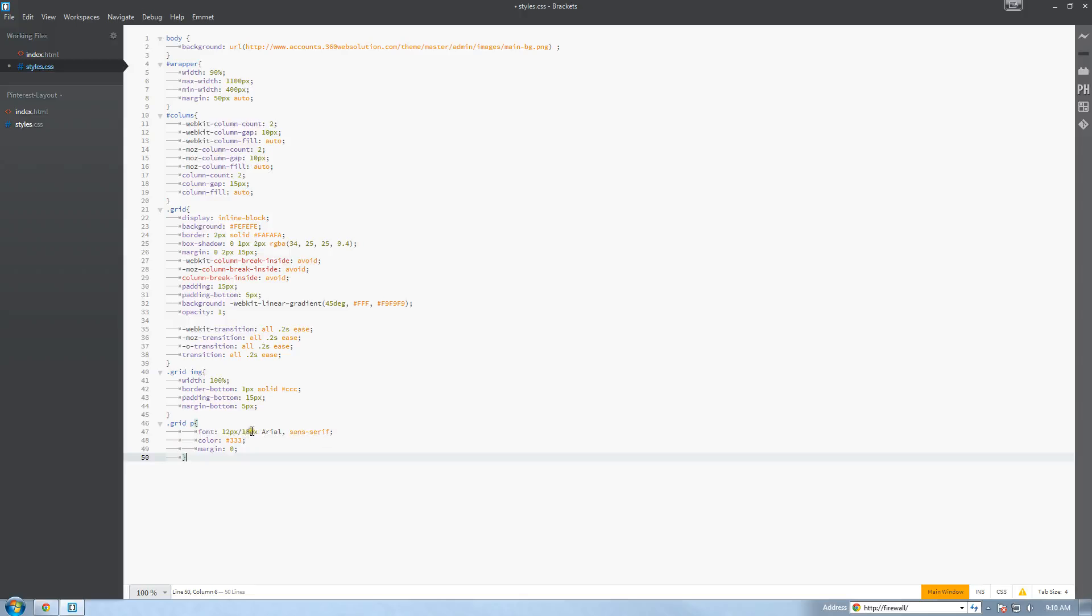So what we do is say font 12 pixels slash 18 pixels Arial sans-serif. Meaning when we're at our maximum it's going to use this 18 pixel. When we drop down to the minimum when it becomes responsive it's going to use this 12 pixels. We're setting a dark kind of ash gray font color on the thing and we're setting a margin of 0 pixels.